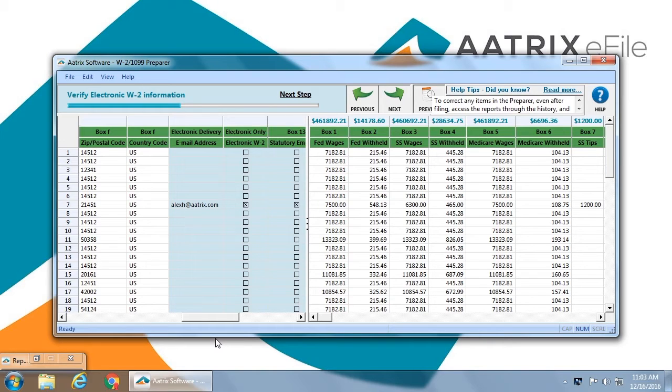In this case, you can see under electronic only that this individual has been marked. Once that is done, you will move forward, and now you begin to look at wages.